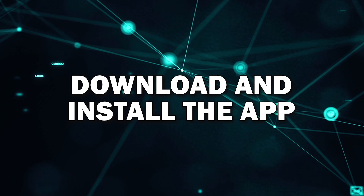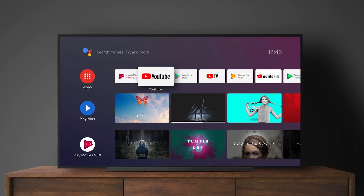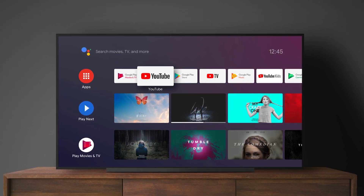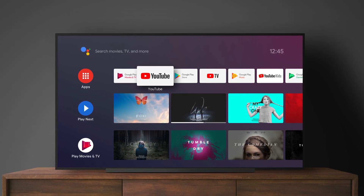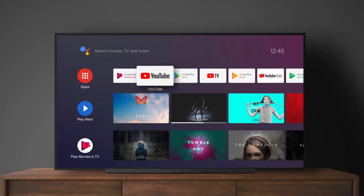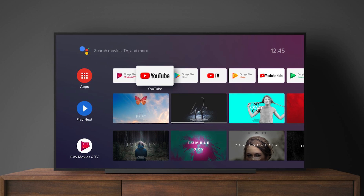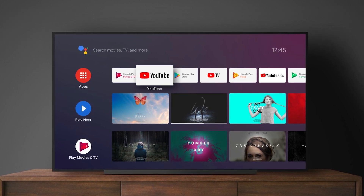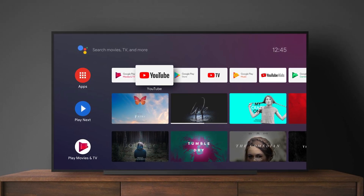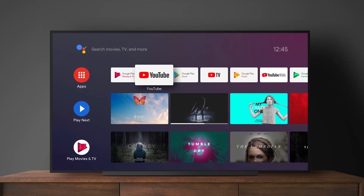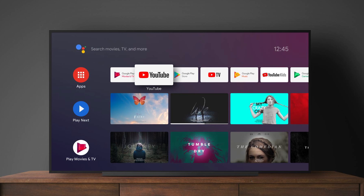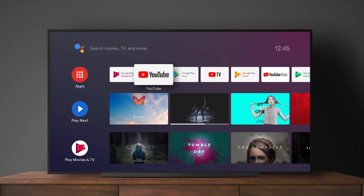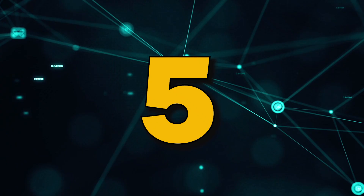Step 4: Download and install the app. Once you've found the app, you'll see an Install or Download button. Select that and the app will start downloading to your TV. Once the download is complete, the app will automatically install and be ready to use. You'll find it on your home screen or app menu.